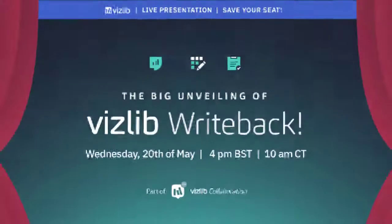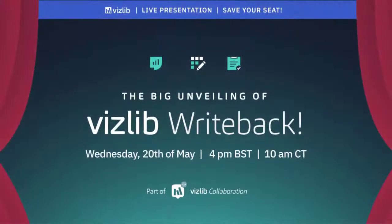And the final thing today—this is huge, everyone, the moment so many have been waiting for—don't miss the big unveiling of our new writeback solution on May the 20th.